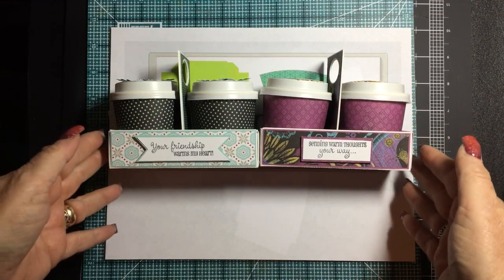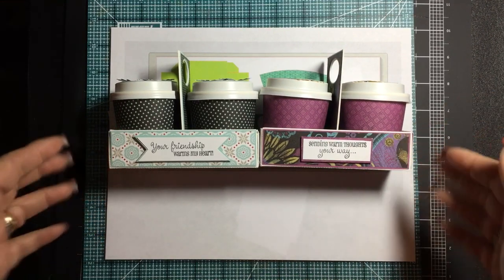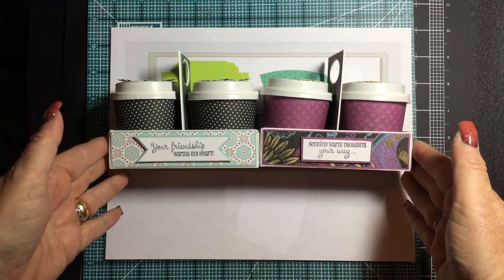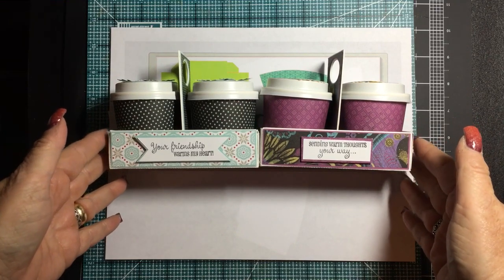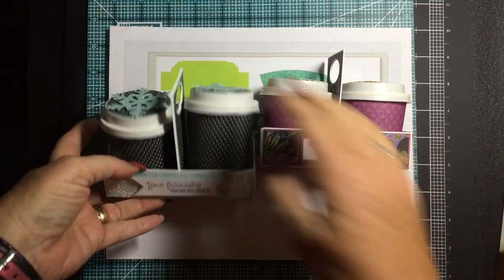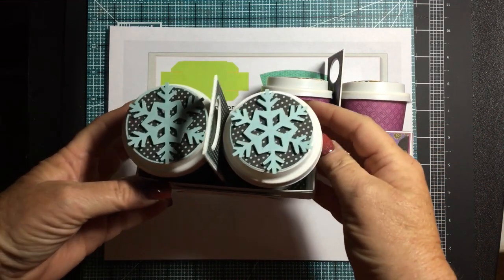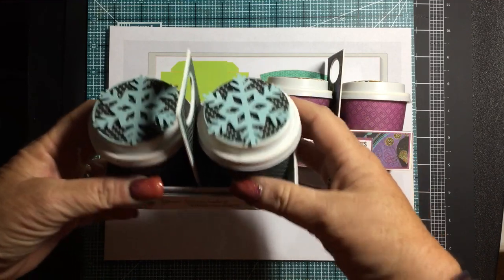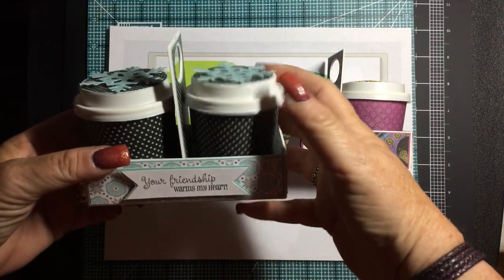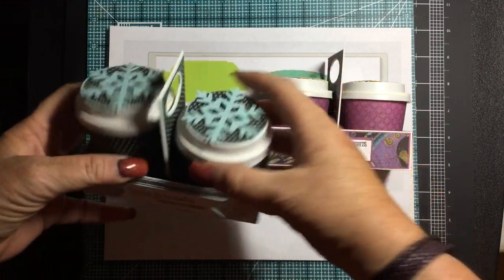Now I made these probably about two years ago, but there seems to be a resurgence in the coffee cup favor fad here. And so I still had these around and I wanted to go ahead and share them with you.